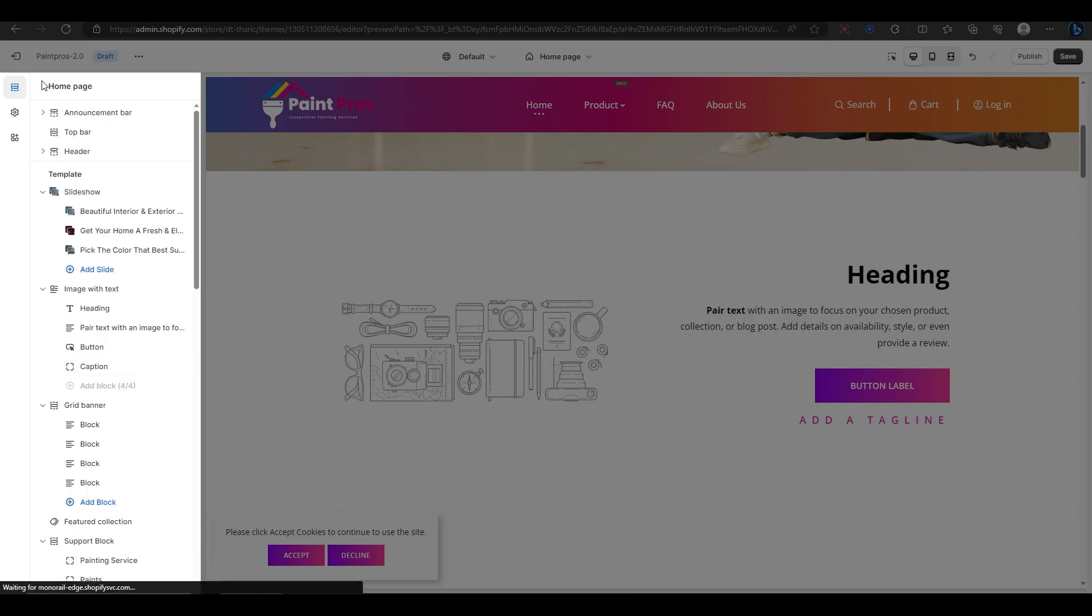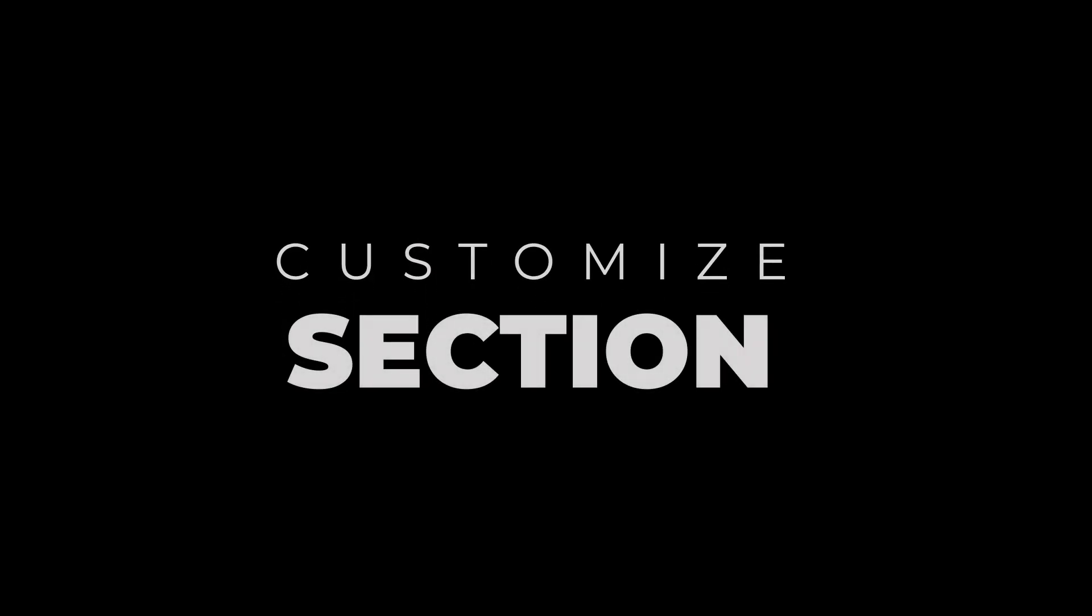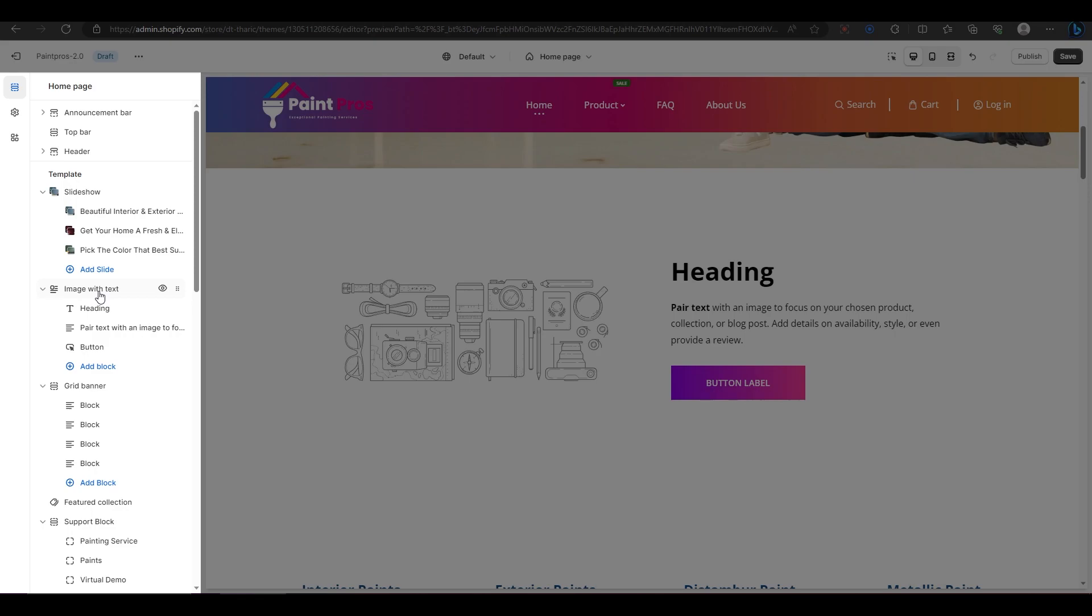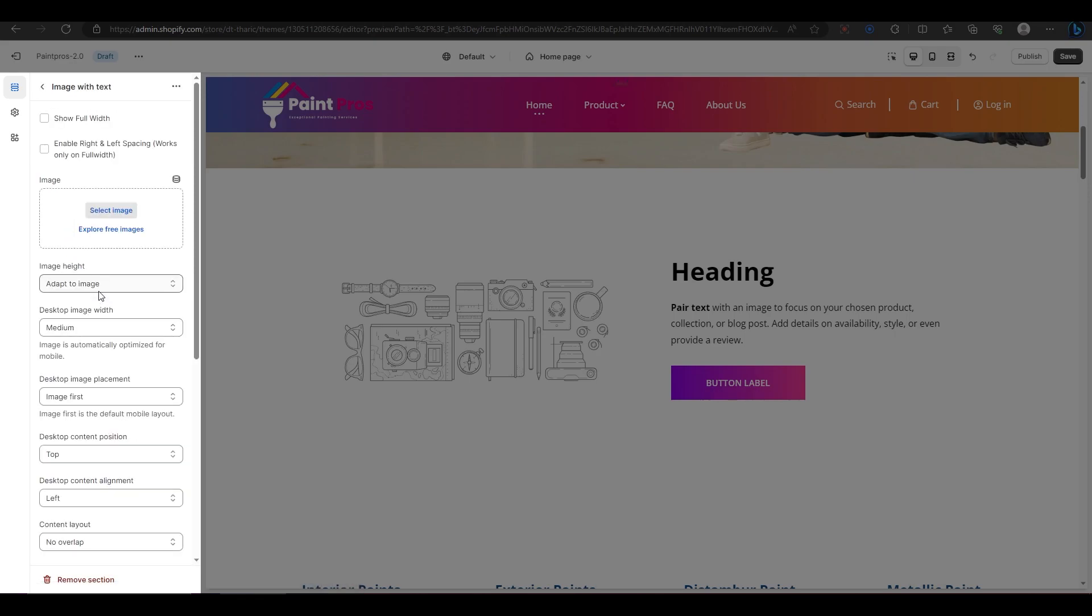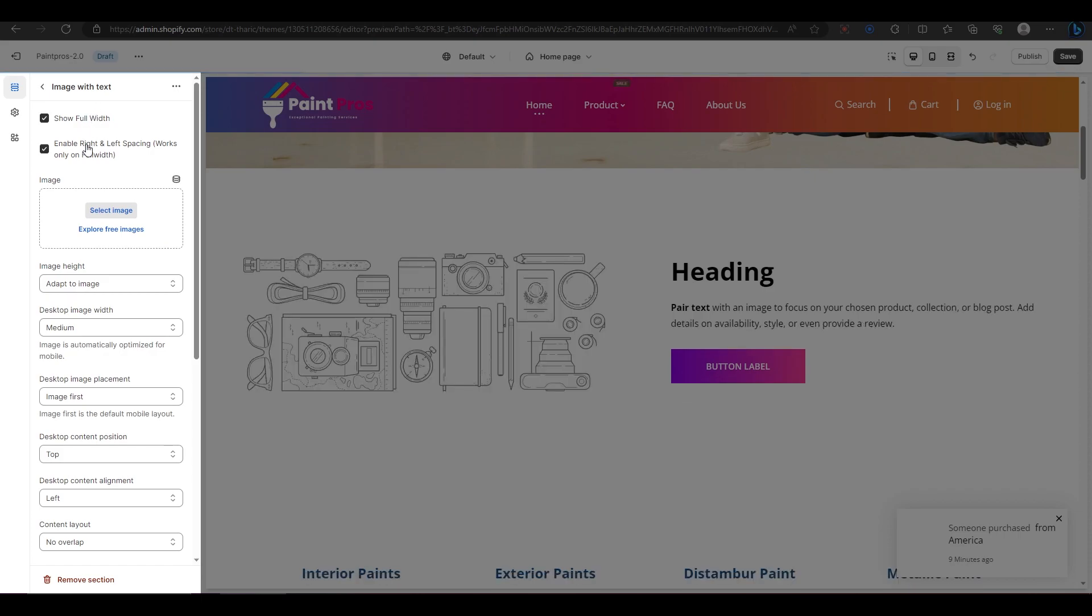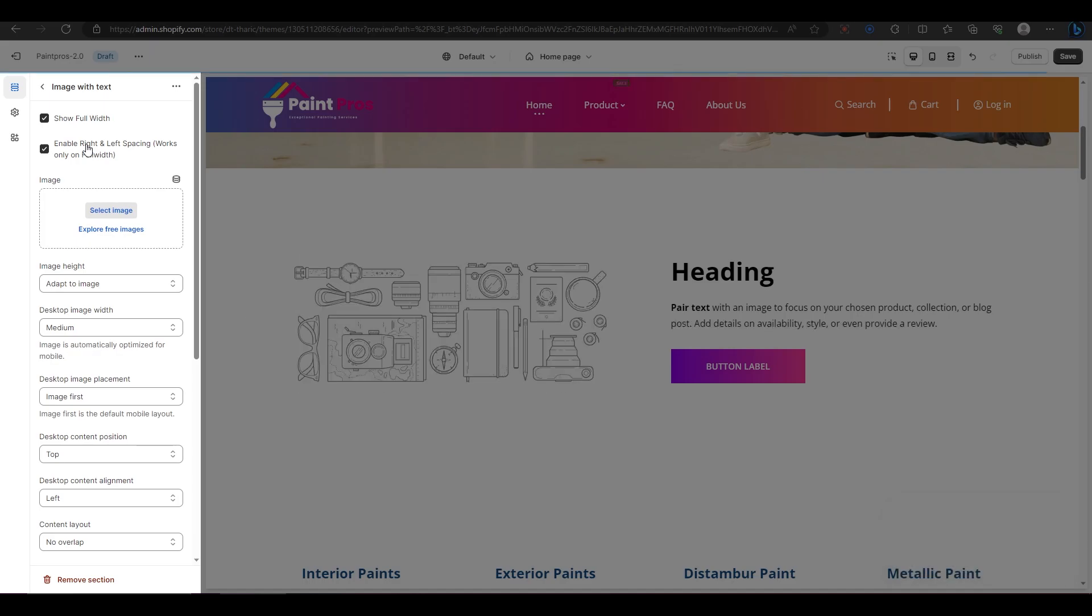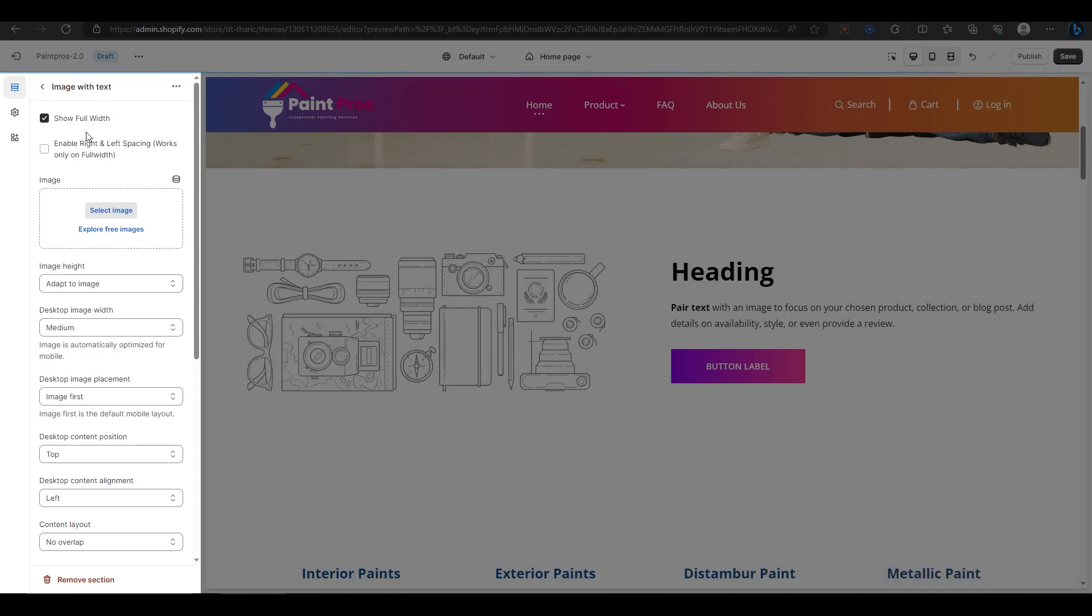Now that we have customized our blocks, let's move on to customize our section. To do that, click on image with text at the top of the screen. Here you will see some options to adjust the layout and appearance of your section. The first two options are for adding some space on the left and right sides of your section. You can turn them on or off as you like.